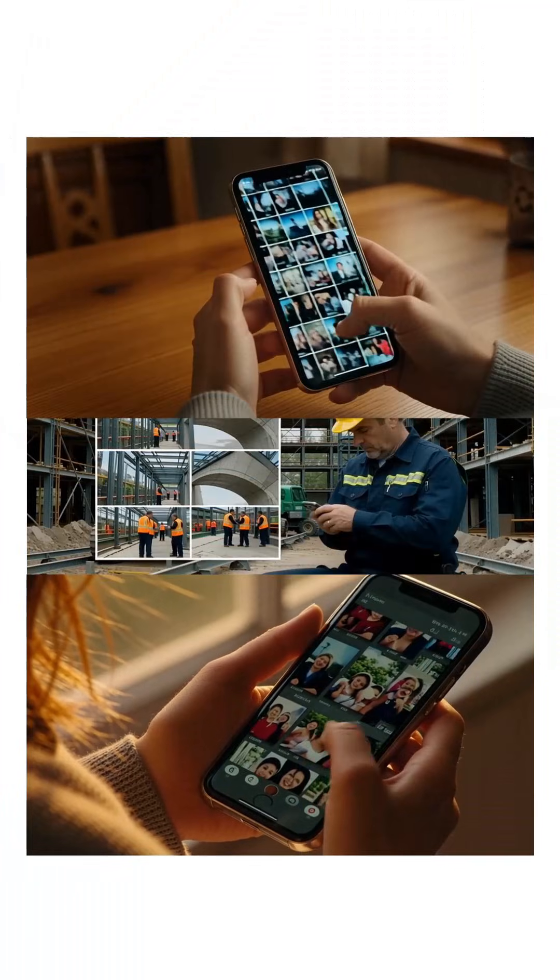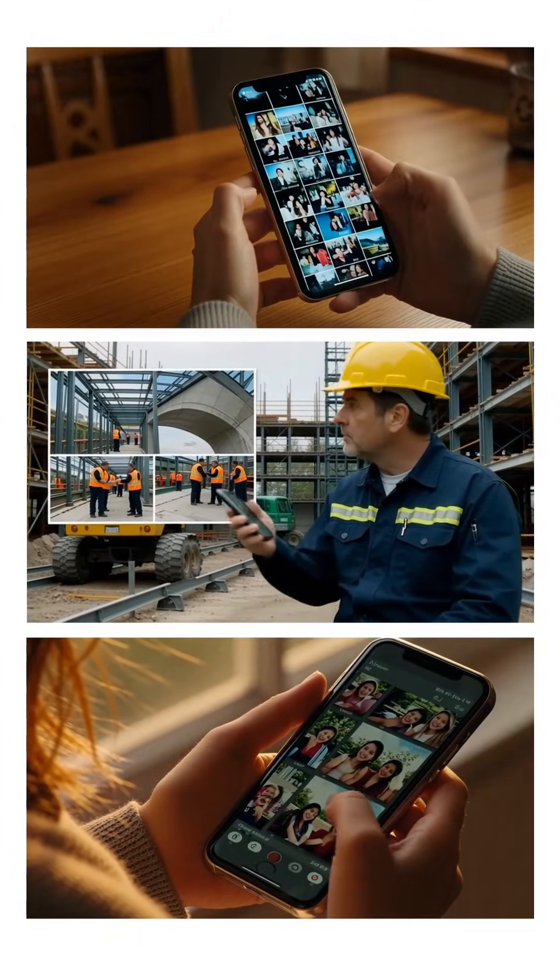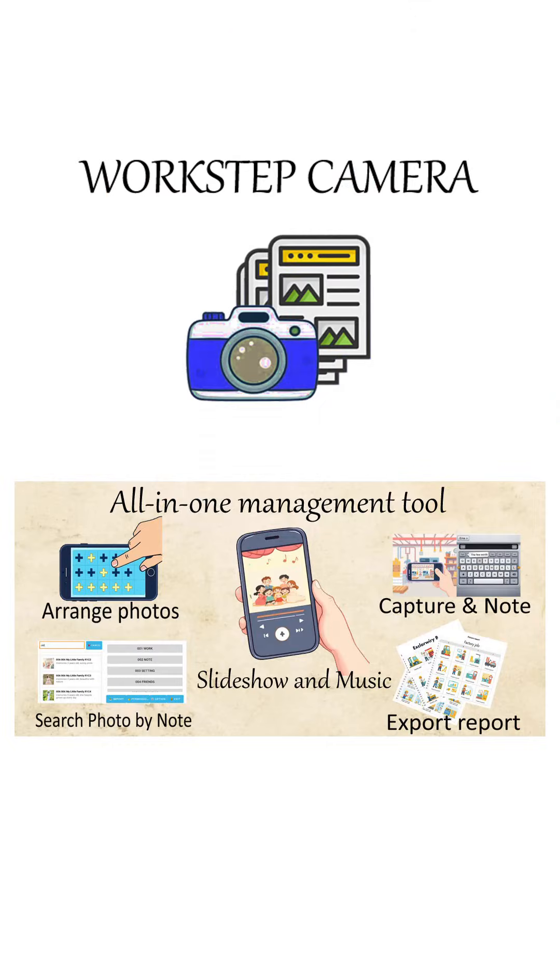You know that feeling, scrolling forever just to find one photo. Workstep Camera understands that feeling and it has a smart way to fix it.